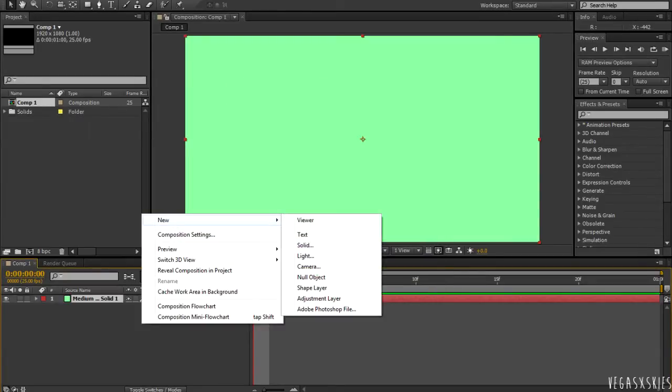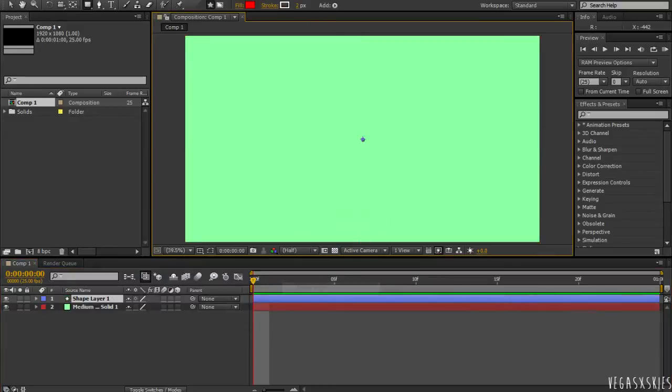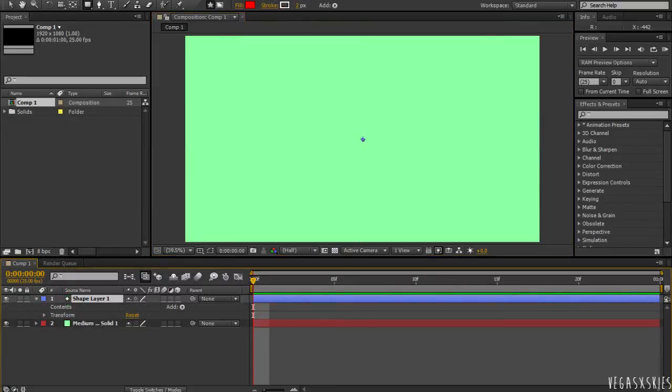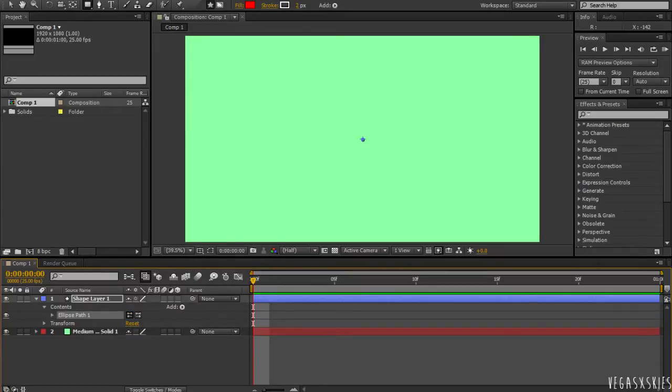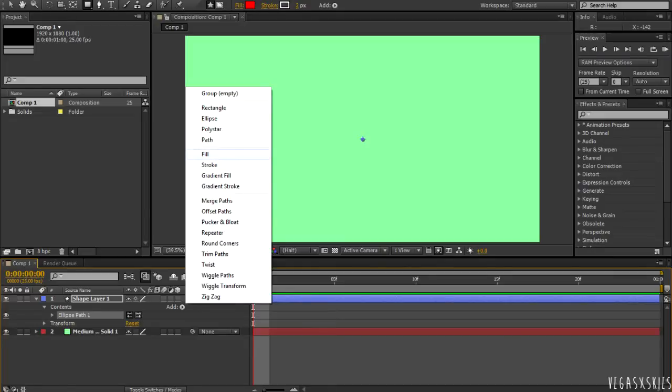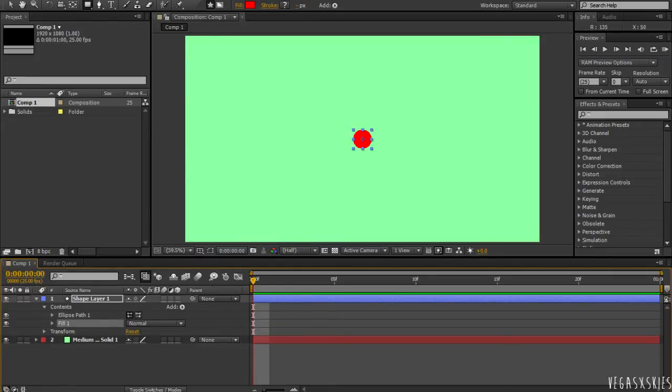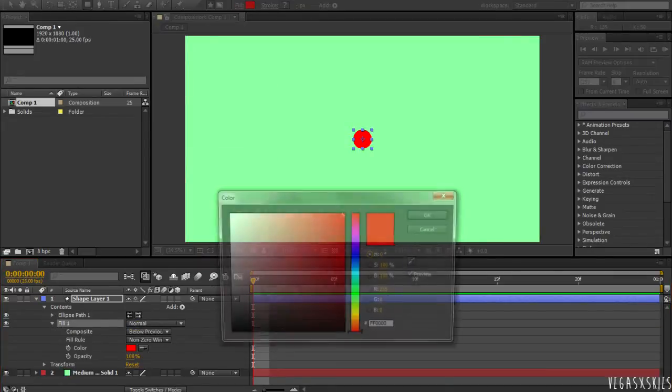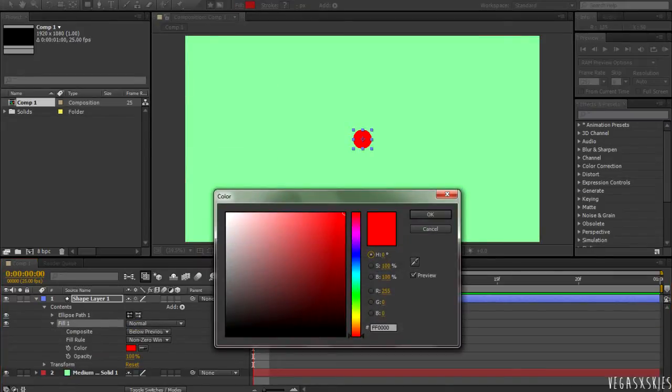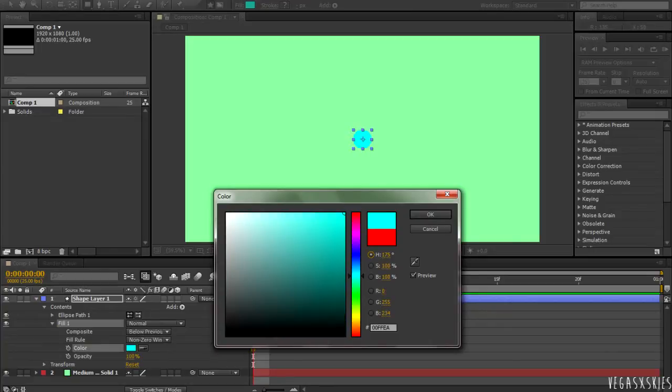And then I'm going to be going to New again and creating a new shape layer. And with this one, I'm going to click the drop down arrow, click Add, and add an ellipse to it, also a fill. And I'm going to change the colour of the fill because that's a really bad colour.